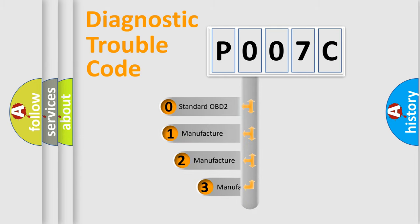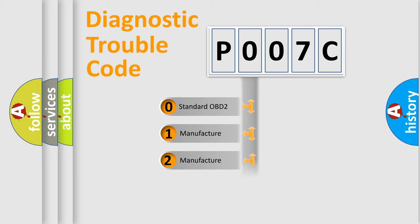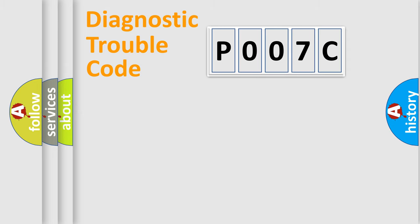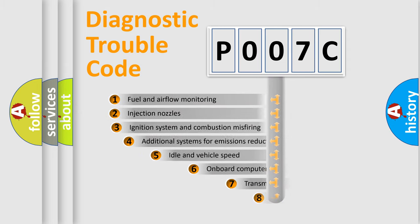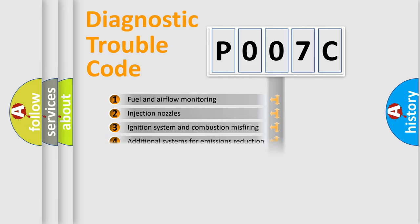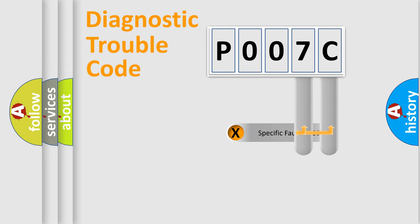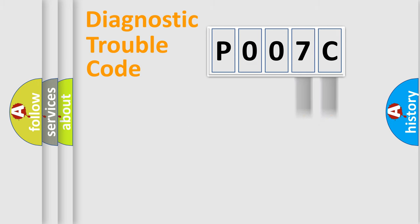If the second character is expressed as zero, it is a standardized error. In the case of numbers 1, 2, 3 it is a car specific error. The third character specifies a subset of errors. The distribution shown is valid only for the standardized DTC code. Only the last two characters define the specific fault of the group.